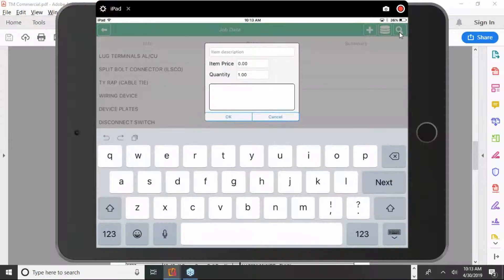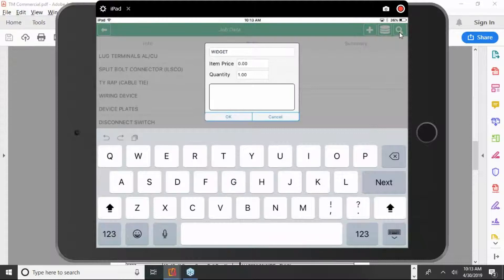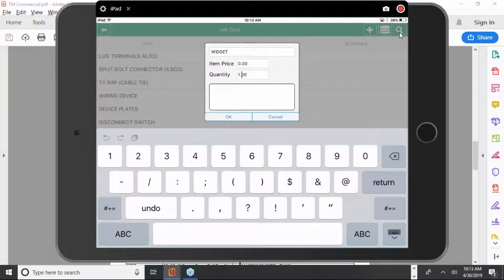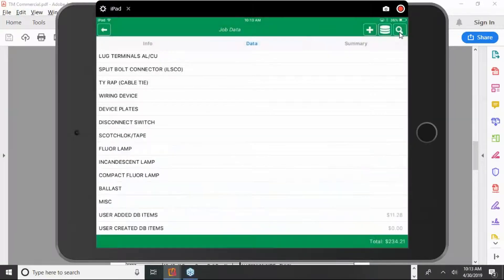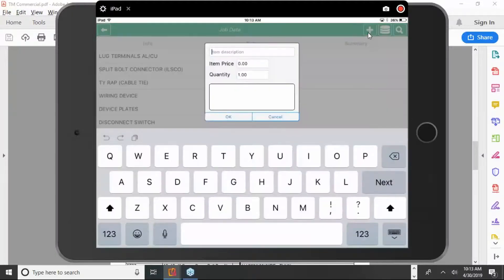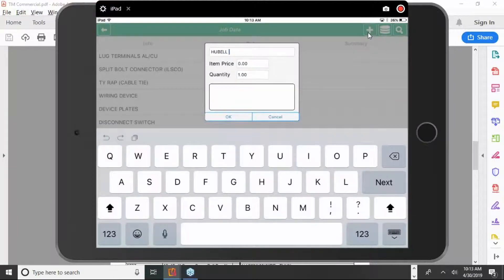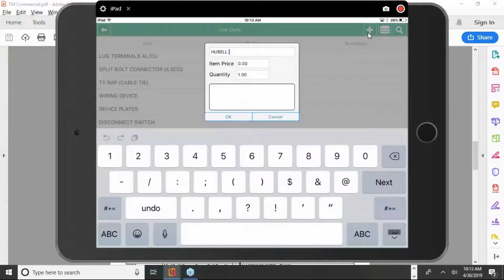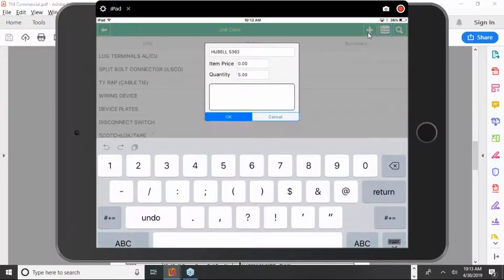I'm going to put in a widget. So these are items typically that we don't have pricing on. It'll need to be handled on the desktop version when we send it back to the cloud. I'm going to put in five widgets. I'm going to add another temporary item here. It's going to be a Hubble 5362. We'll leave the price at zero. We'll put a quantity in of five and hit OK.